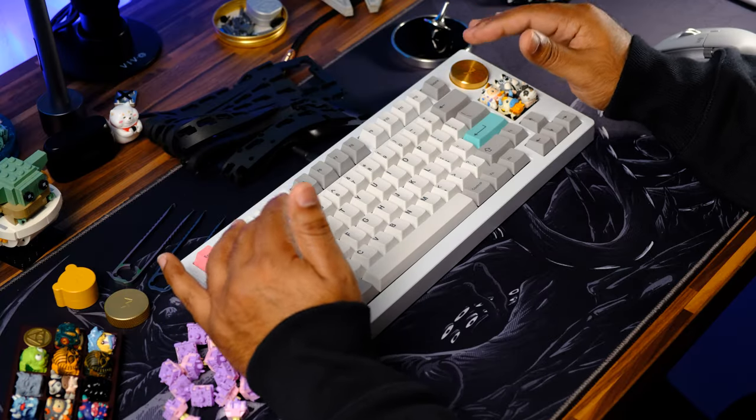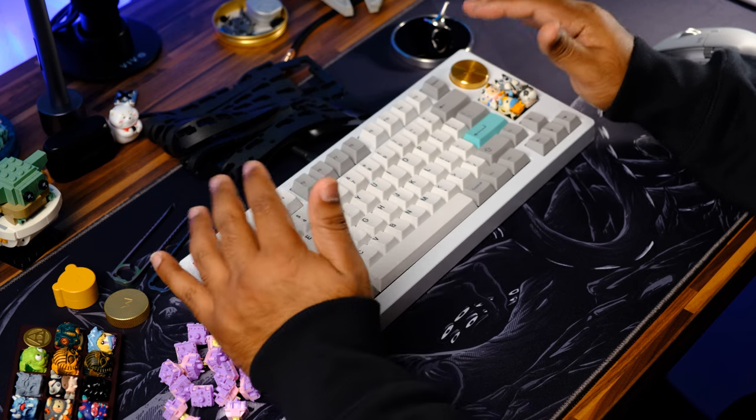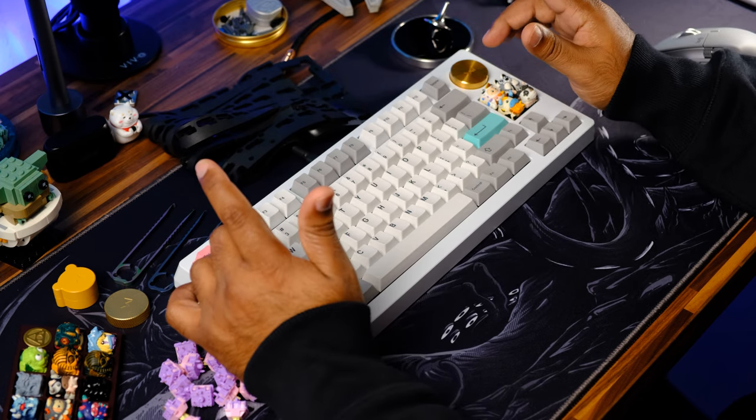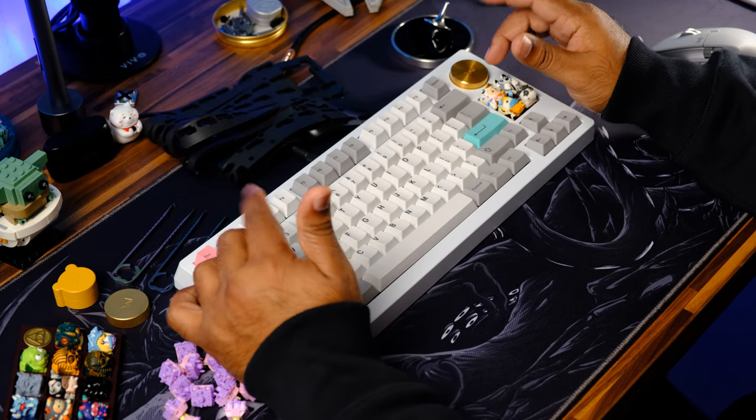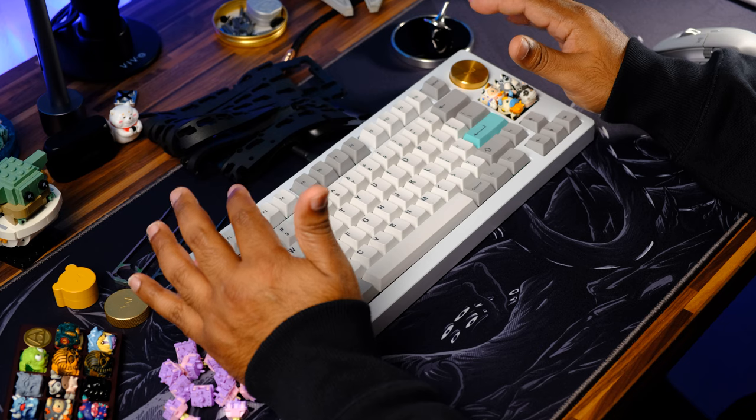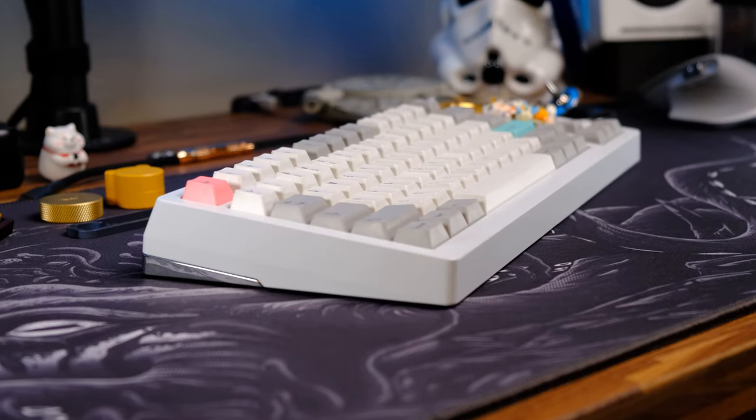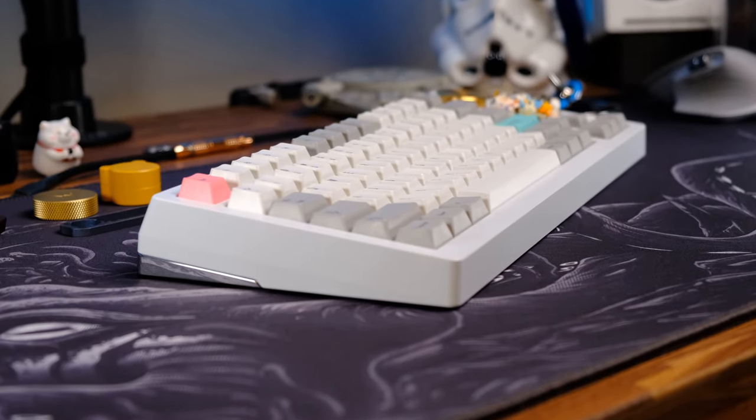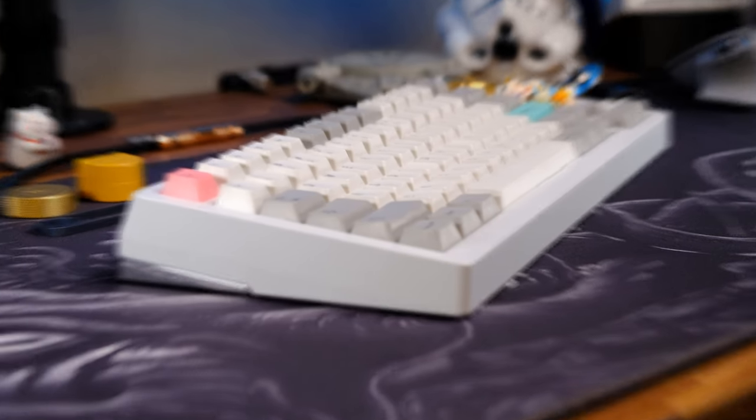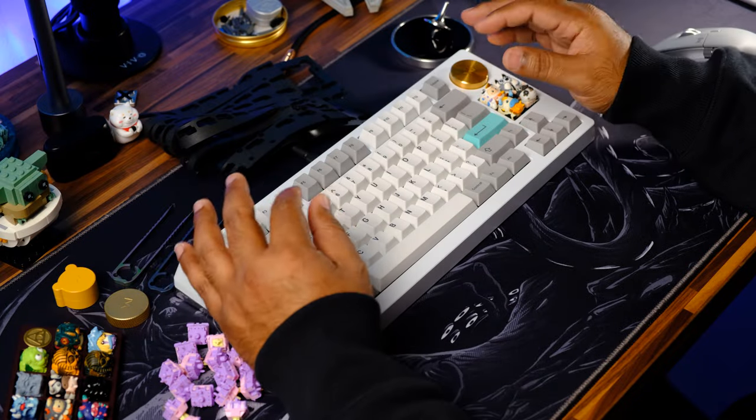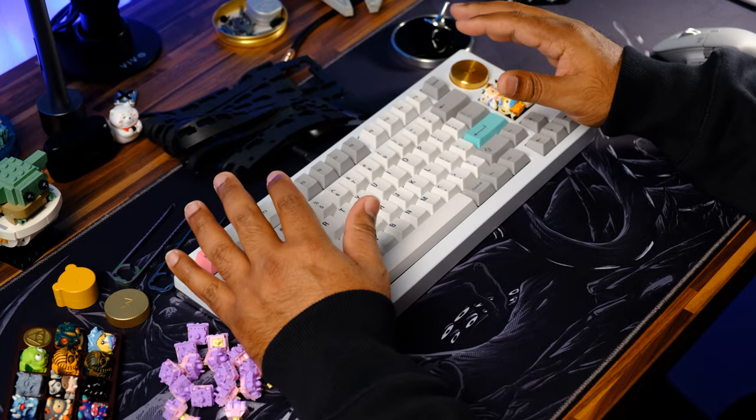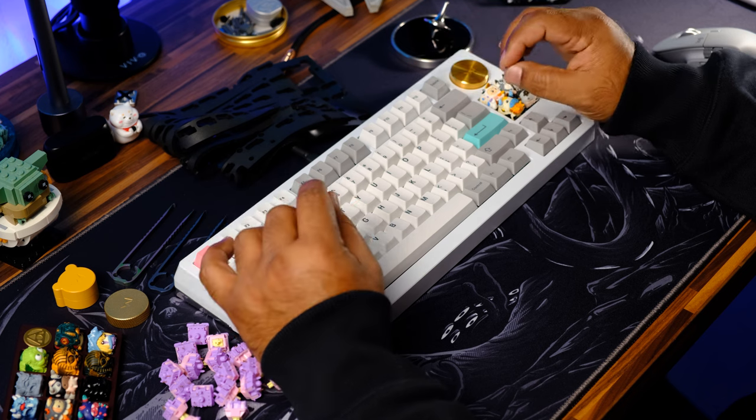However, after building this with the second configuration, I gotta say this board has some major flex. Not only does it have flex, it also feels really good to type on. There's not a lot of vibrations and I can see myself typing on this for long hours. The sound also comes to life and adds a bit more character to this keyboard once you go with configuration 2.